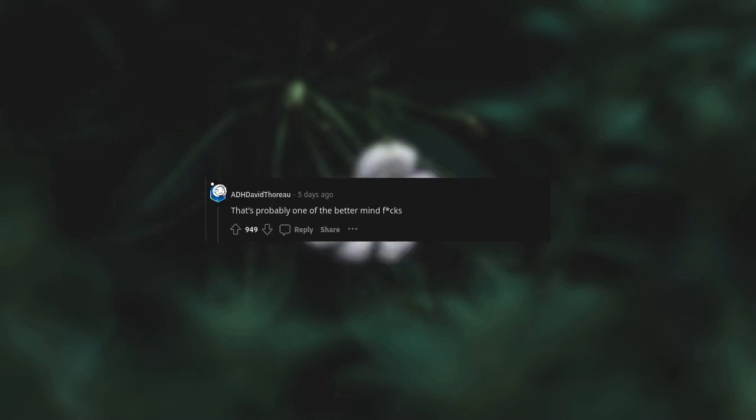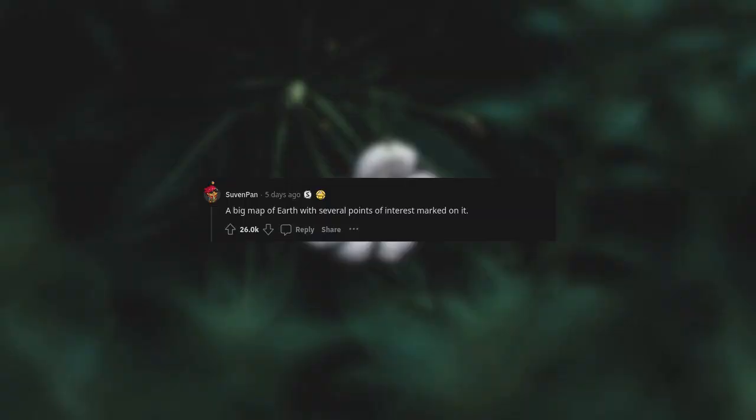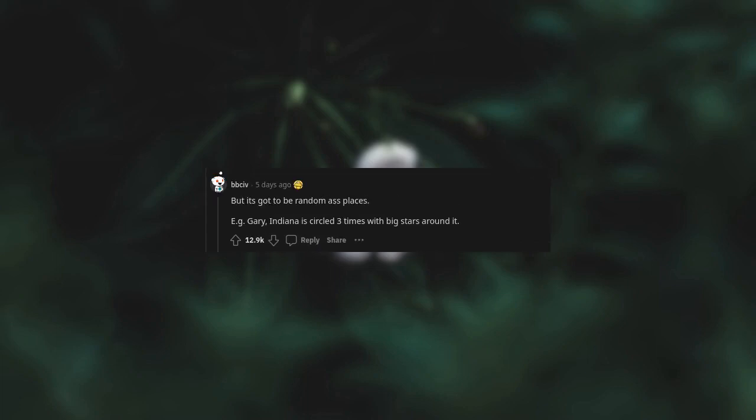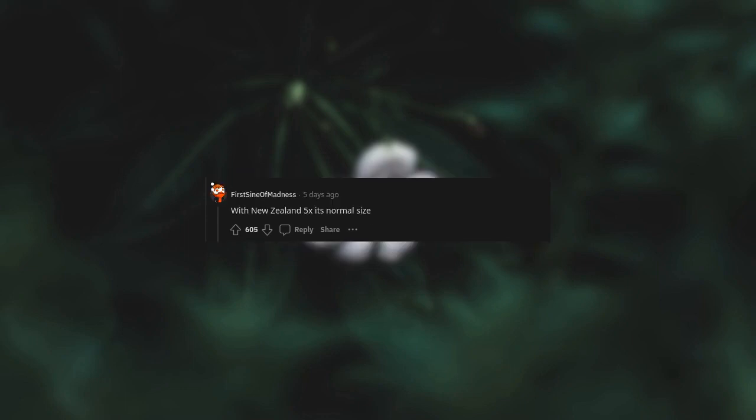That's probably one of the better mind fakes. A big map of Earth with several points of interest marked on it and an extra continent with a big X through it. But it's got to be random ass places. AG Gehry, Indiana is circled three times with big stars around it, with New Zealand five times its normal size.